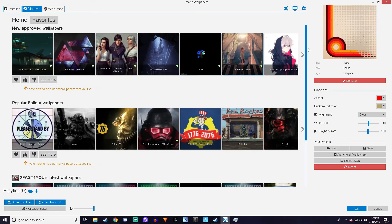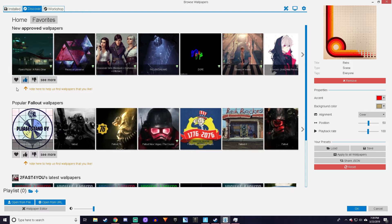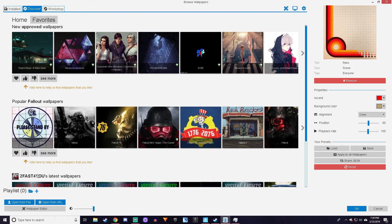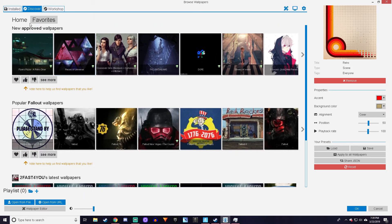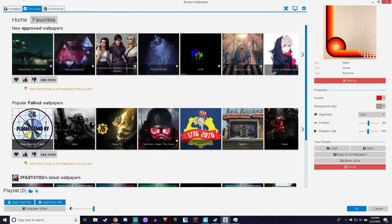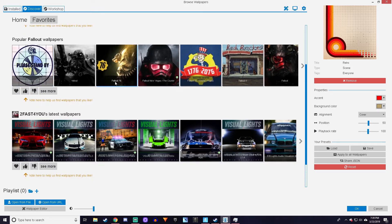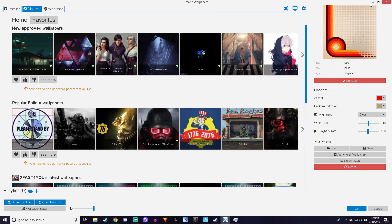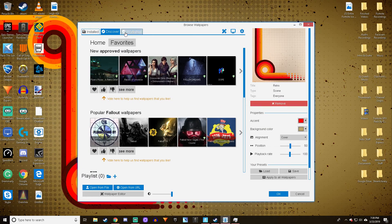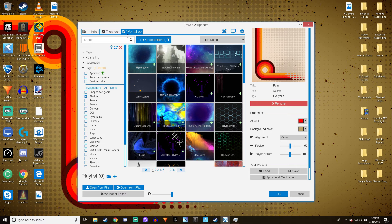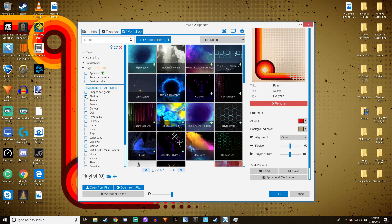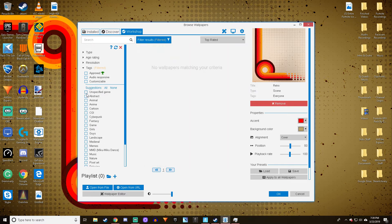If you go to Popular, these are all the popular ones - you can easily download them from there. If you go to Workshop, this is where you can find them even easier.